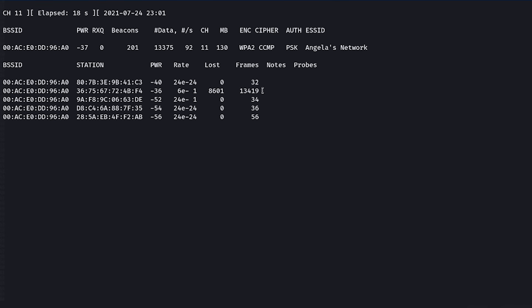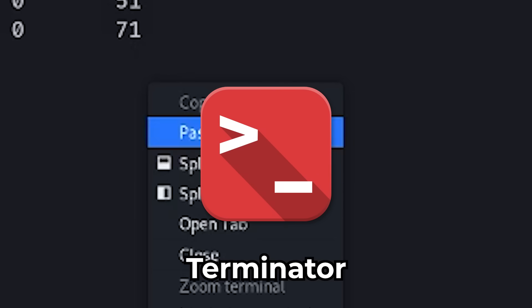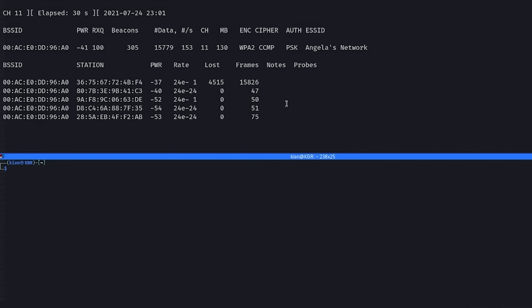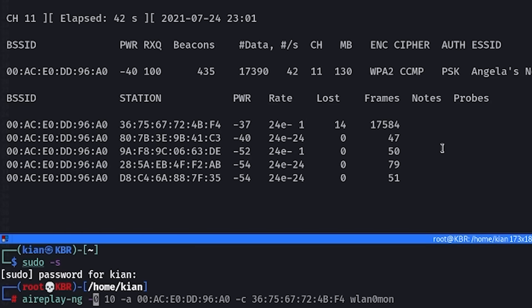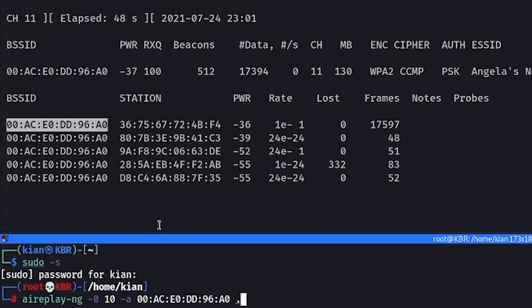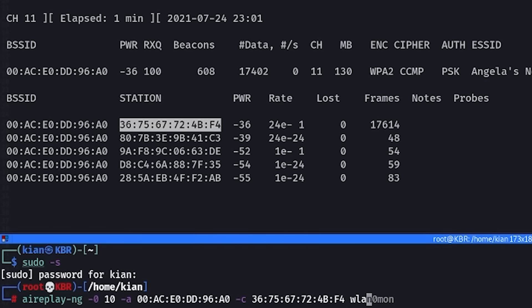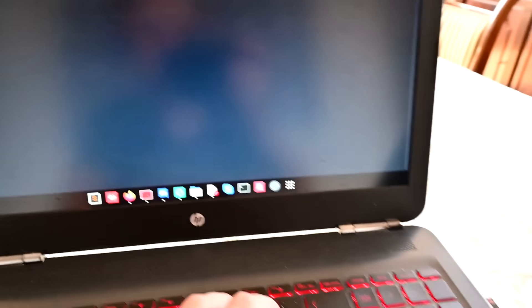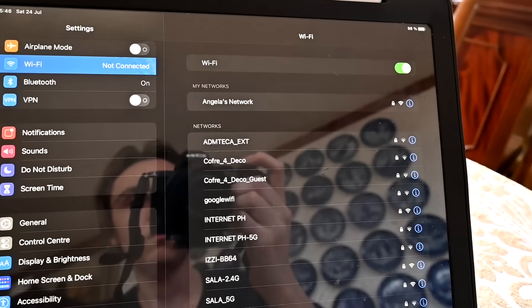I now want to keep the airodump window open and open a second terminal to run more commands — I personally use Terminator, which lets me split a single terminal into multiple windows. To de-authenticate, I can use the airreplay-ng package. The parameters are `airreplay-ng`, followed by `-0` which means de-authentication, then `10` to send 10 de-authentication packets, `-a` followed by the BSSID of the router, `-c` followed by the victim's ESSID, and then finally the network interface. Here we are sending 10 de-authentication packets to the iPad, and you can see that the iPad gets forcefully disconnected, connects again, and a handshake is captured. Keep in mind that handshakes sometimes aren't captured the first time, so you might need to do this a couple of times.